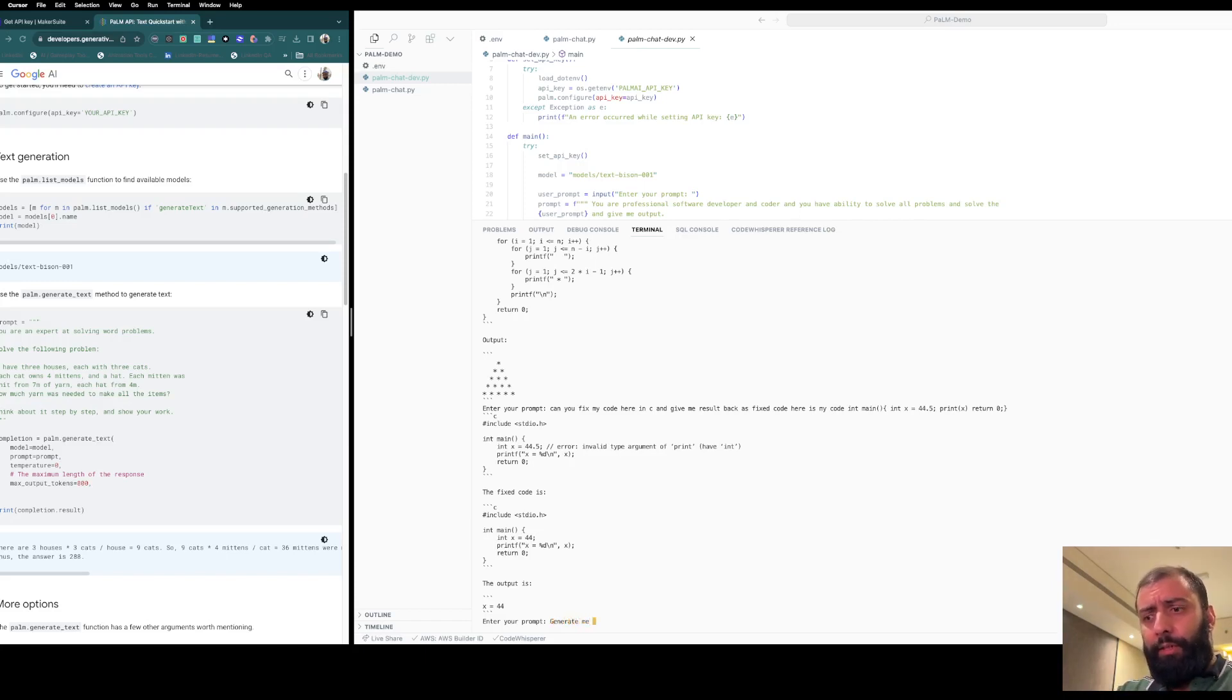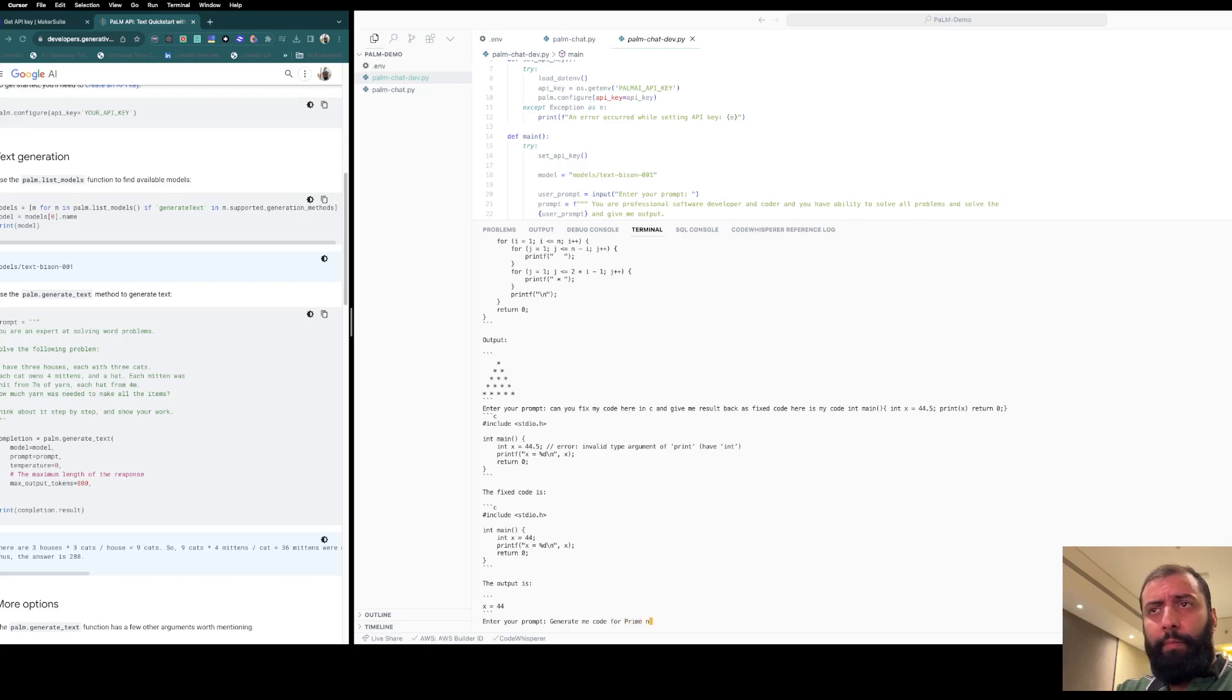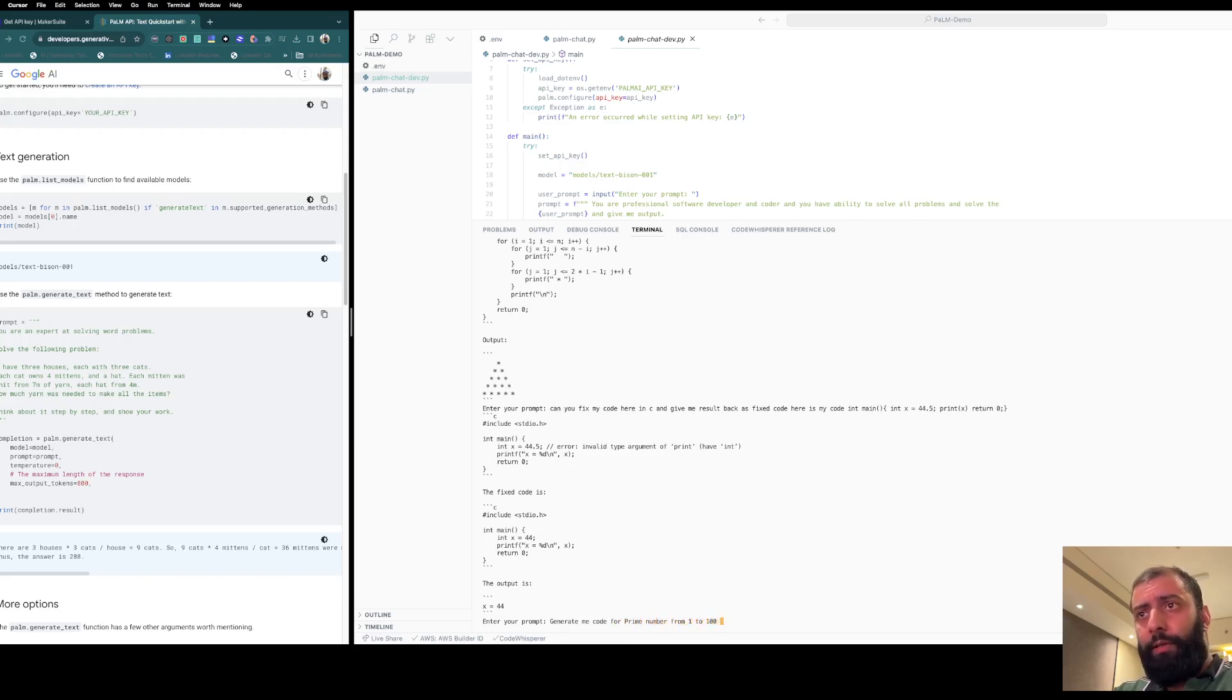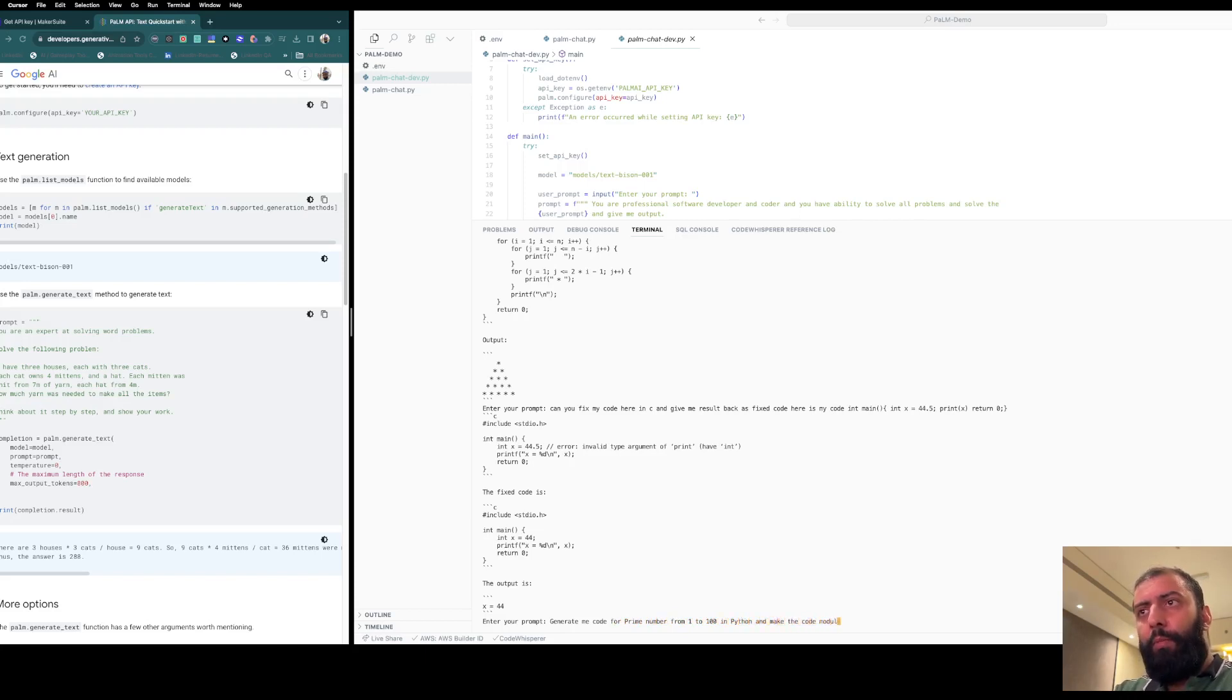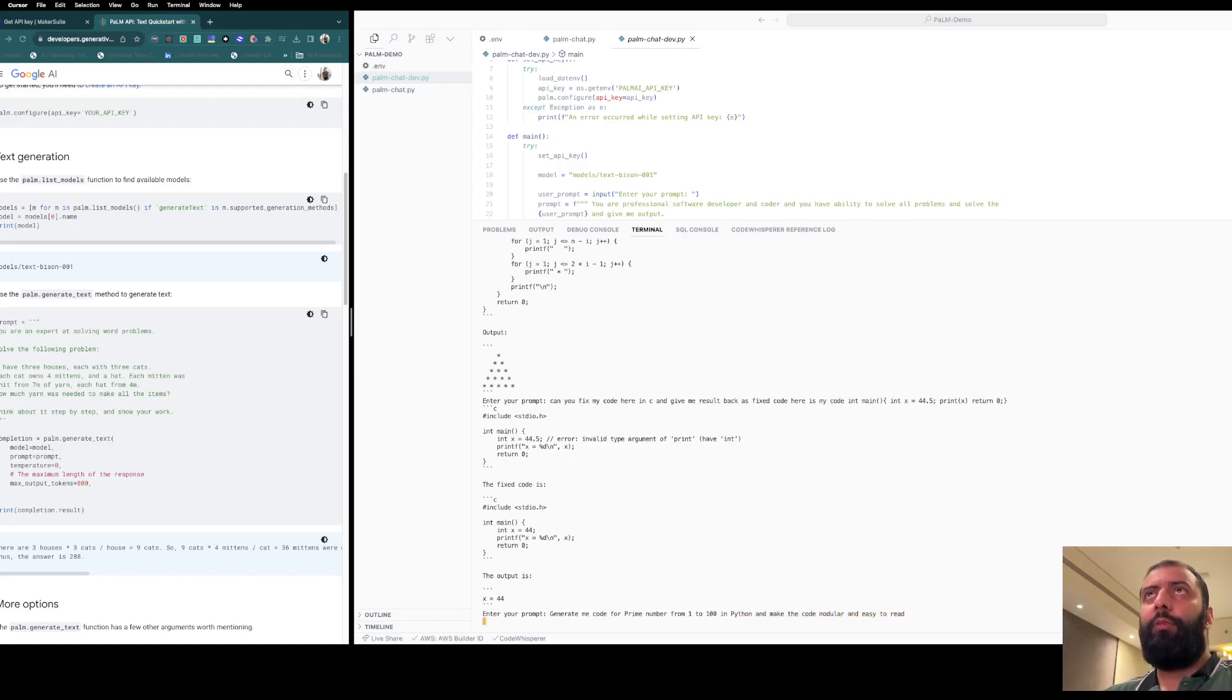Generate me code for prime numbers from 1 to 100 in Python, and make the code modular and easy to read. Let's see.